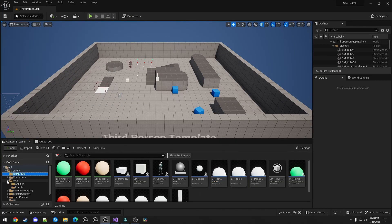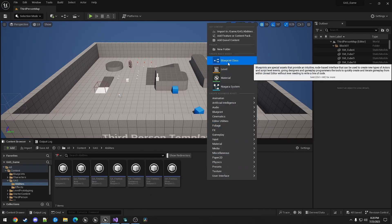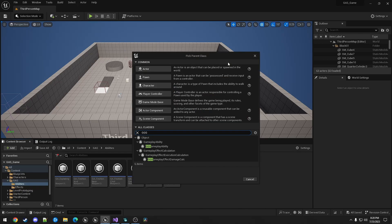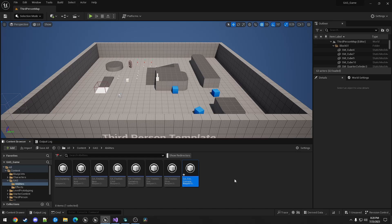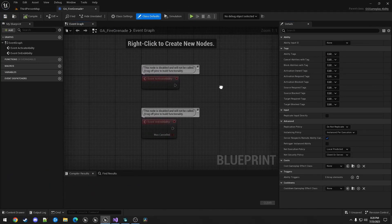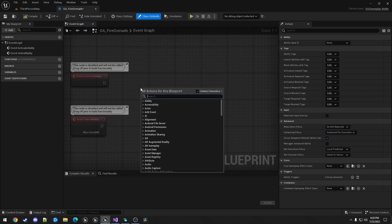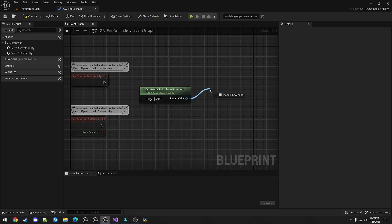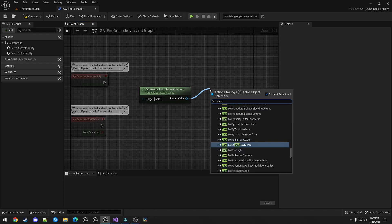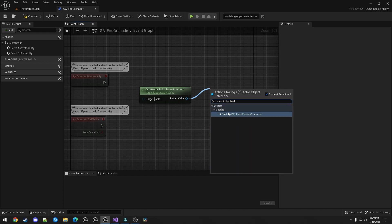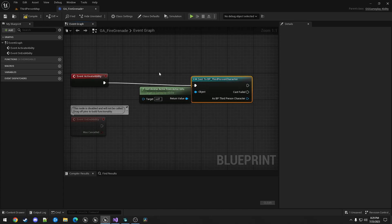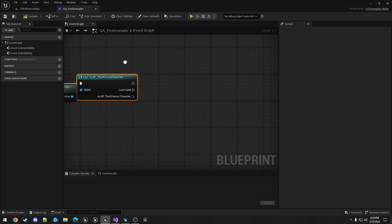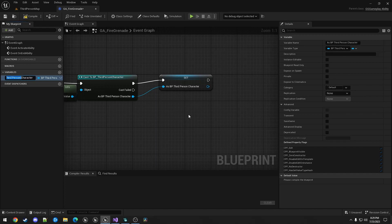Next, I need to make a gameplay ability. This is GG Gameplay Ability. And we'll call this GA Fire Grenade. First thing we're going to do, as usual, get Avatar Actor from Actor Info. We're going to cast that to BP Third Person Character. Save that as a variable. Let's call it character.